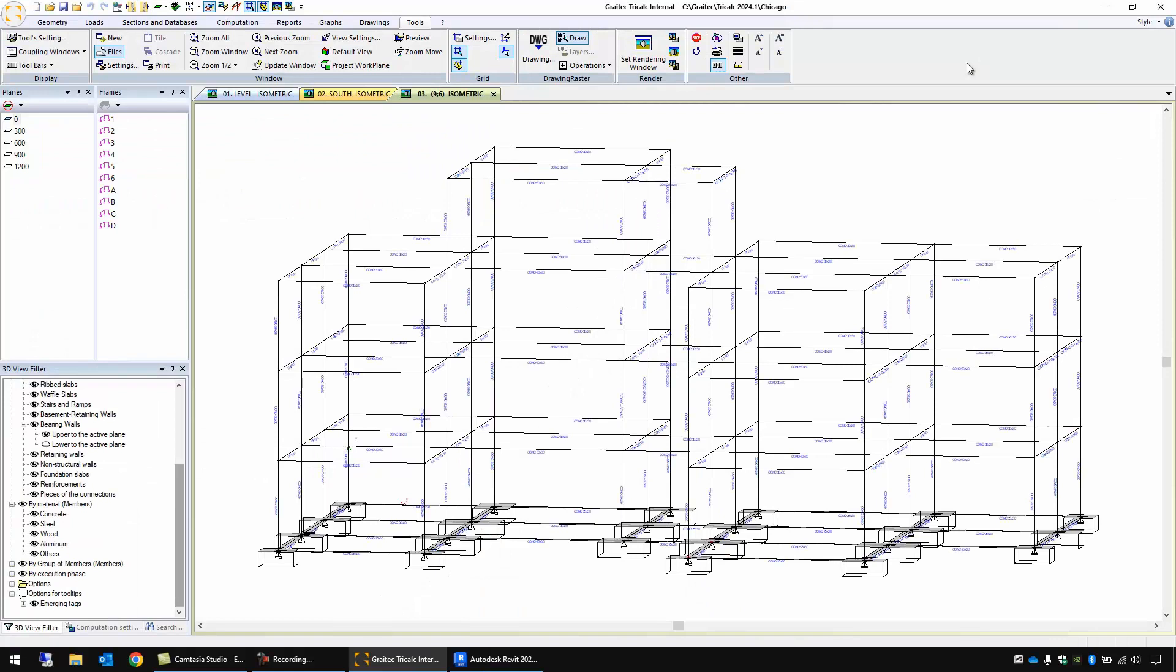Let's see now another workflow. Let's suppose in this case we don't have to calculate the structure but only to create a 3D model with level of detail 400 with all the reinforcement. But the dimensions of the element of the structure and the reinforcements come from another company. In this case we can also use TriCalc as a way to create the 3D model with the reinforcements.